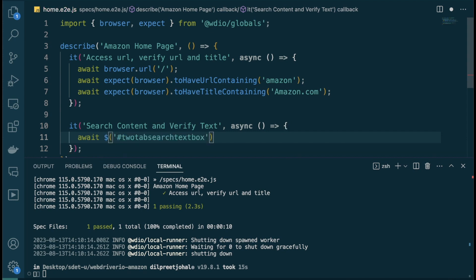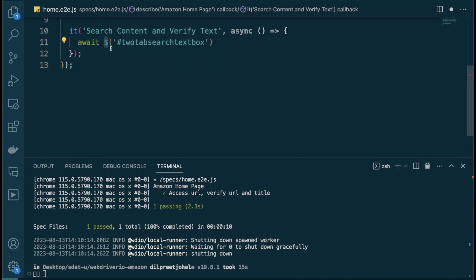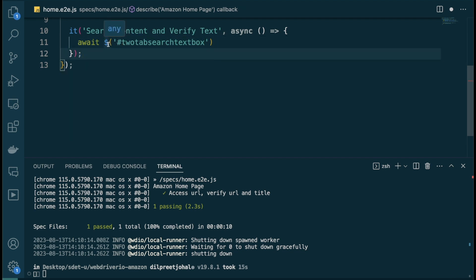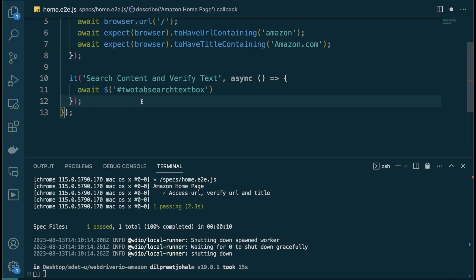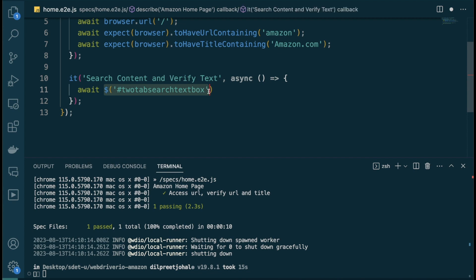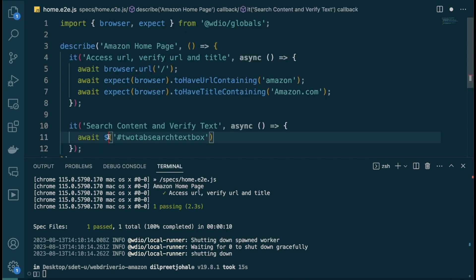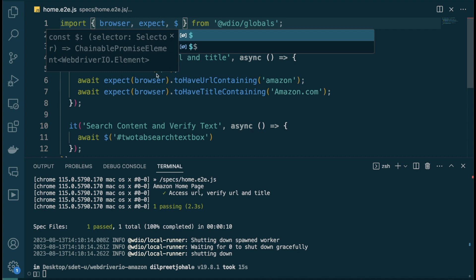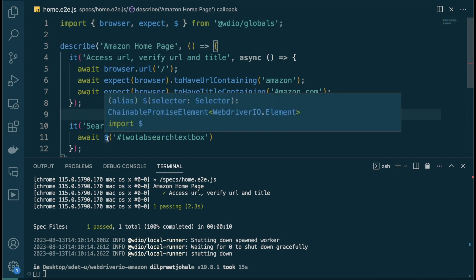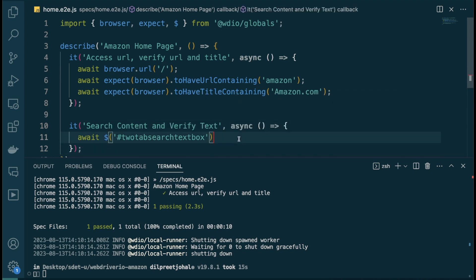I'll add a new test called 'search content and verify text', kept in the sync block. I'll do `await $` and paste in the selector. The dollar sign is how you find a WebdriverIO element — you add your selector and it returns a WebdriverIO element. We're using a CSS selector as our strategy. This returns a WebdriverIO element that lets you interact with it. I'll import the dollar on the top as well.